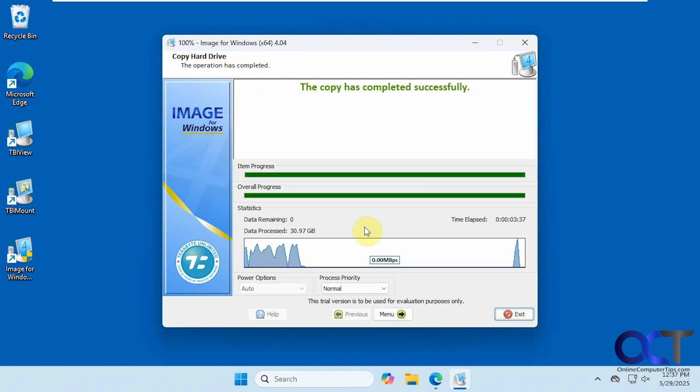The process is complete. Actually it only took about three and a half minutes, so that's pretty quick. We'll click on exit here.